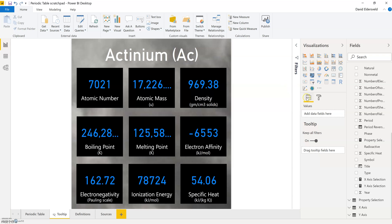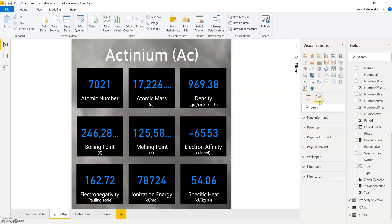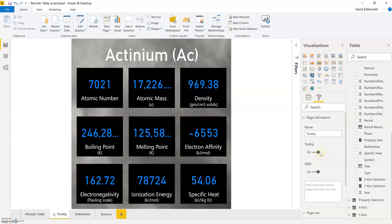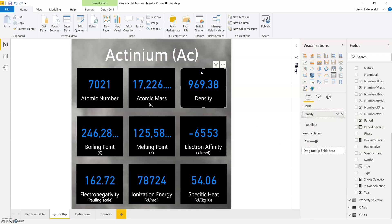Now to set up the tooltip, if I come in to the format area and select page information I simply need to change the toggle here to tell Power BI that it's available to be a report page tooltip. I set up my visualizations, in this case the different card visuals.